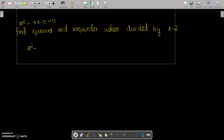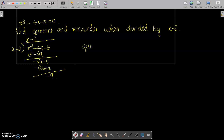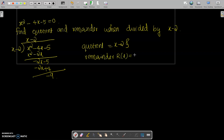First of all, consider x squared minus 4x minus 5 and we have to divide this by x minus 2. So, x into x gives x squared minus 2x. Subtracting, this gives 0, and minus 4x minus minus 2x is minus 2x. Then we have minus 2x minus 5. Here, minus 2 into minus 2 gives plus 4, so this becomes 0 and the remainder is minus 9. The quotient is equal to x minus 2 and the remainder r(x) is equal to minus 9.